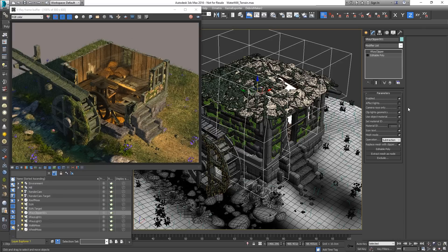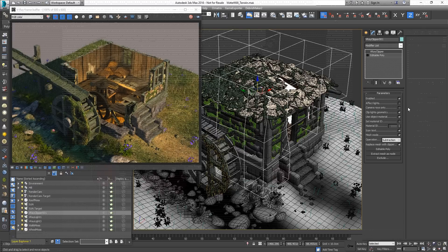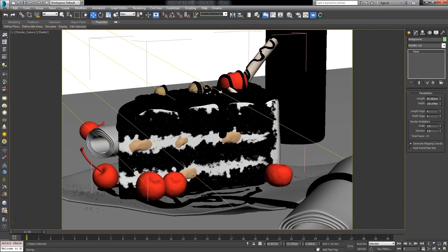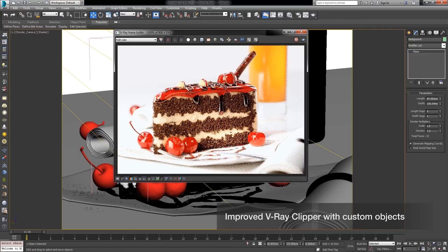Let's load up a more complex scene so we can see the updated V-Ray Clipper with Mesh mode in action.